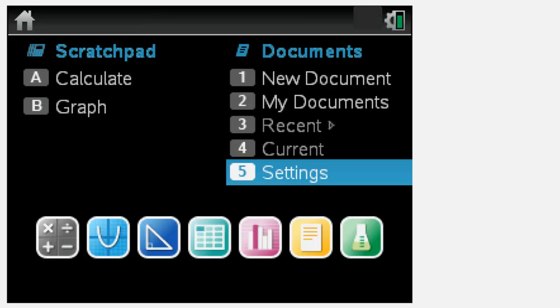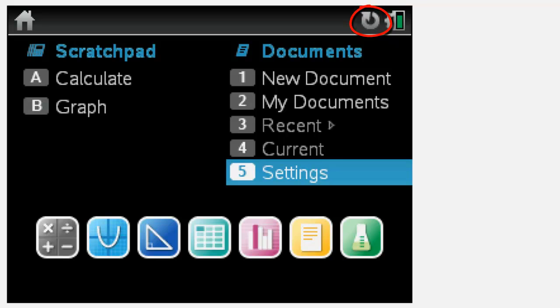Your network connection icon should now change to a flashing TI Inspire Navigator icon, indicating that the handheld is now on the network.